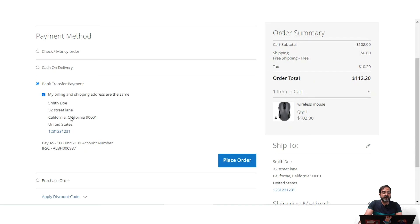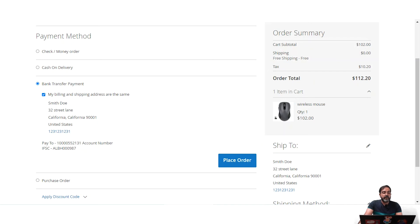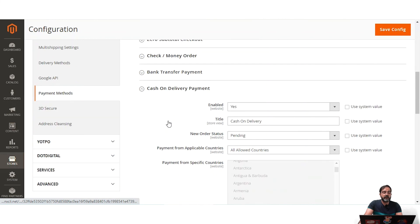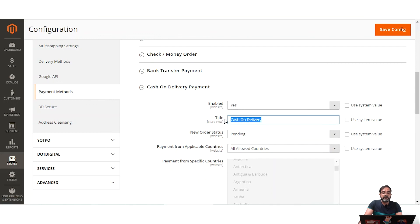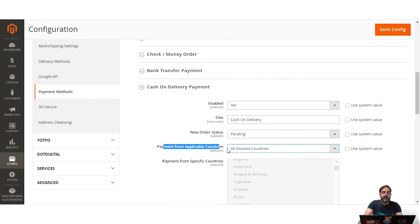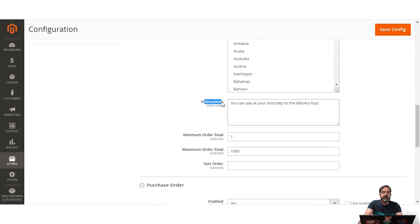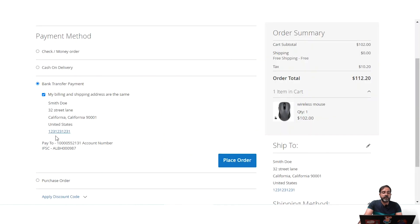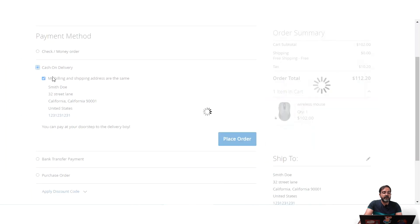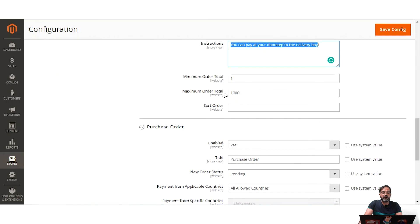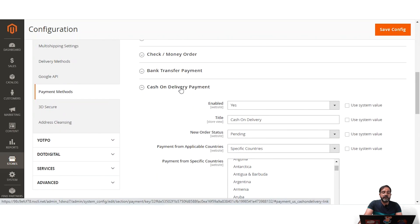This is how offline payment methods are used to place orders. For Cash on Delivery, the configuration is similar: enable it with Yes or No, set the title visible to customers at checkout, set the New Order Status as Pending, choose Payment from Applicable Countries — all or specific — and optionally set instructions such as 'You can pay at your doorstep,' which will be visible at checkout. You can also set minimum and maximum order totals.